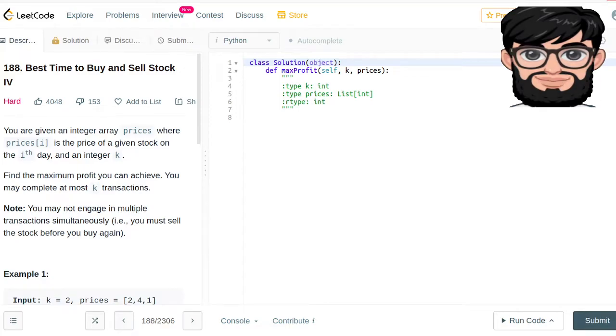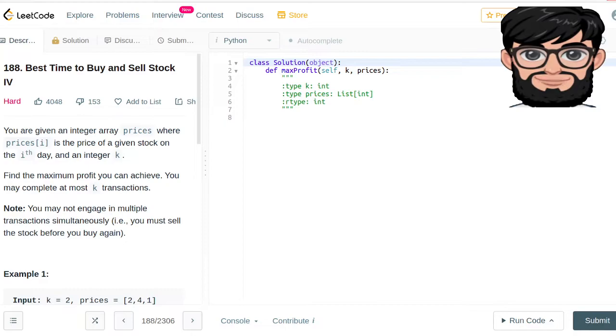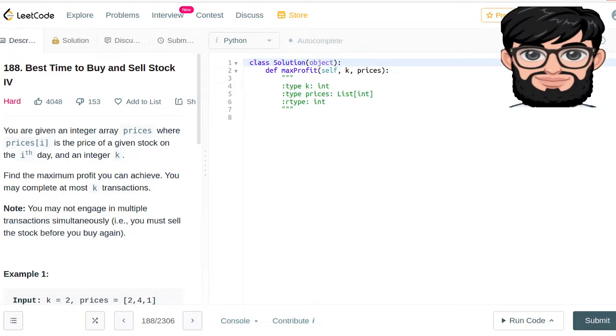Today we're going to be working on LeetCode question number 188: Best Time to Buy and Sell Stock Part 4. You have been given an integer array prices where prices[i] is the price of a given stock on the ith day, and an integer k.